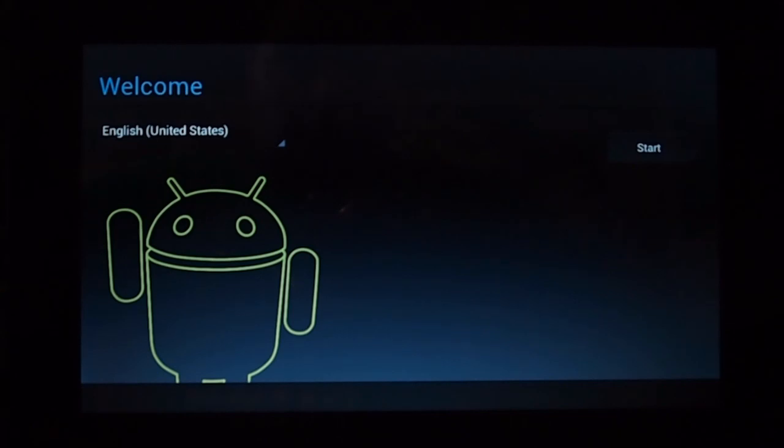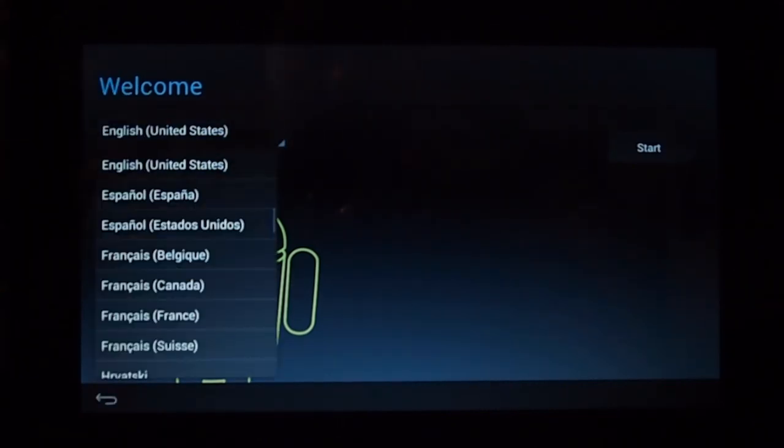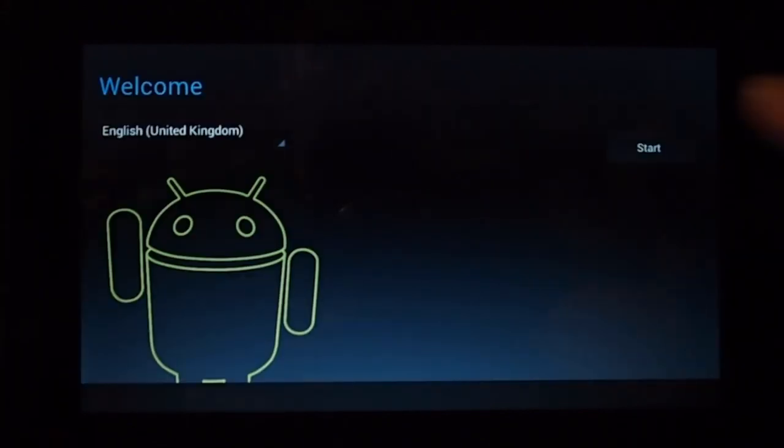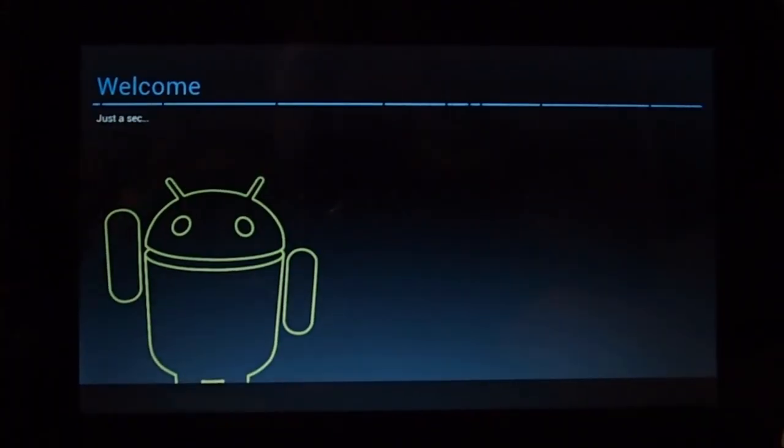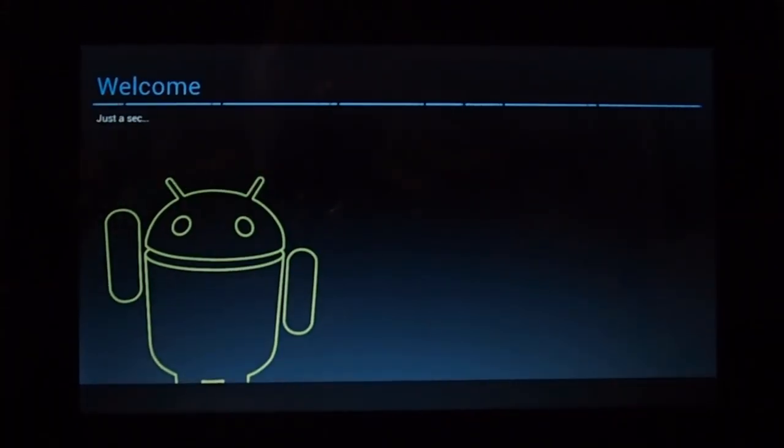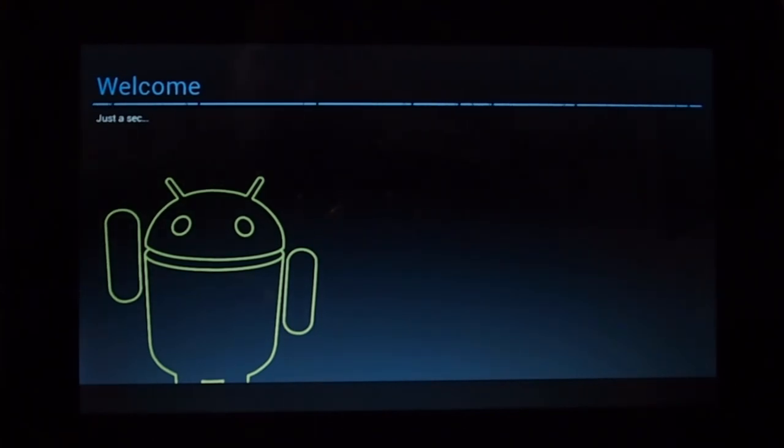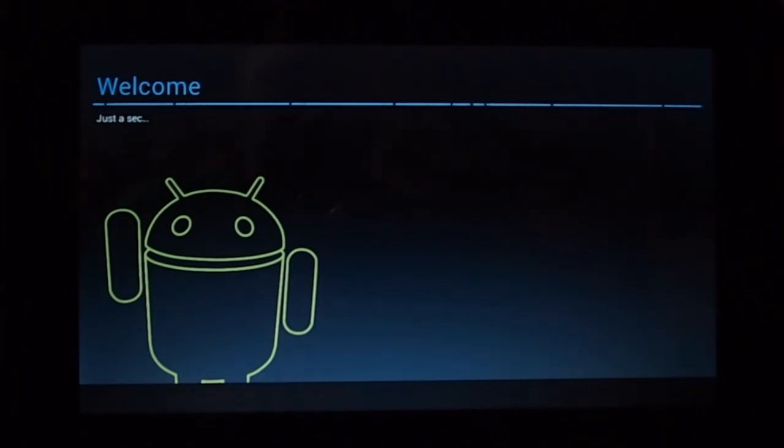As you can see there, we've got a nice little boot animation, which is pretty nice. And it'll sit here for a couple of seconds while it decides what it wants to do. OK, so we're now at the welcome screen, so I'm going to change the language to United Kingdom. Hit Start. This is pretty basic stuff. This is the normal Ice Cream Sandwich type stuff.